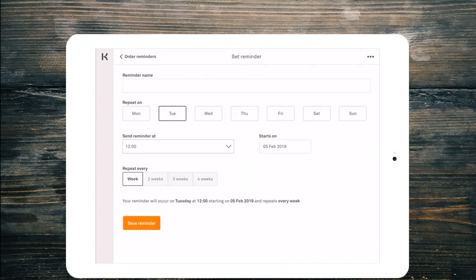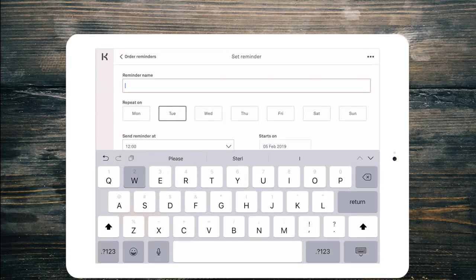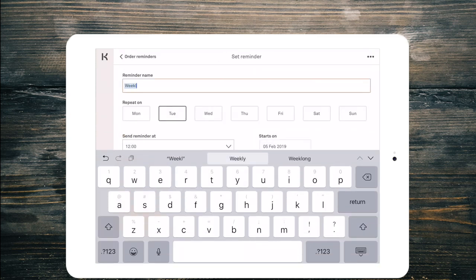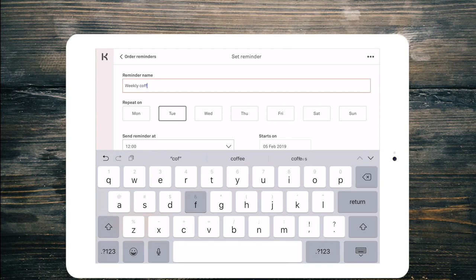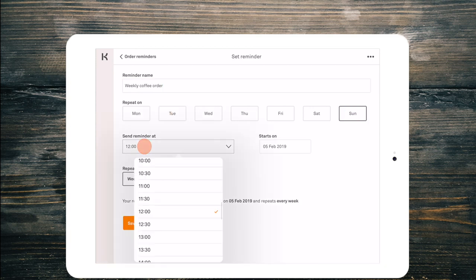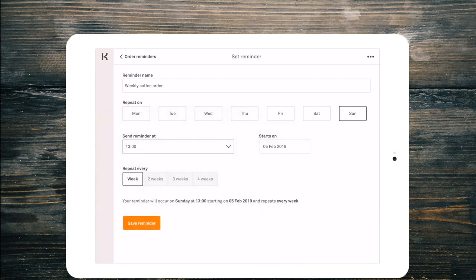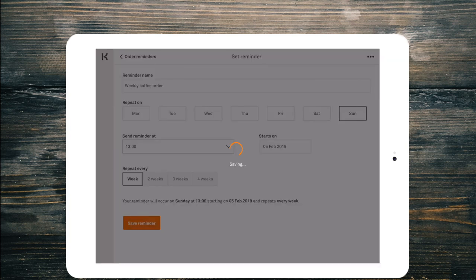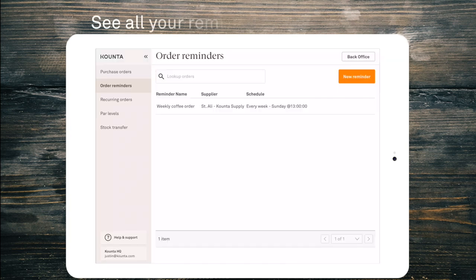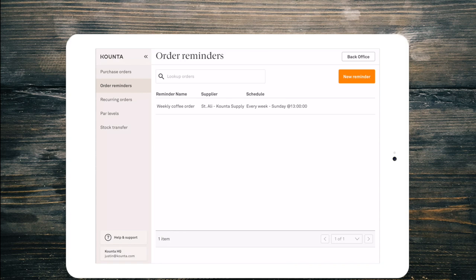They're our example company of the day and I want a reminder for my weekly coffee order. Now I know that I order from Saint Ali on Sundays and they roast on Mondays. So I need that order reminder to come through at 1pm on Sundays and I want it to repeat every week. I'm going to save that reminder and now every week at 1pm on Sundays I will receive an email notification that I need to place an order with Saint Ali.